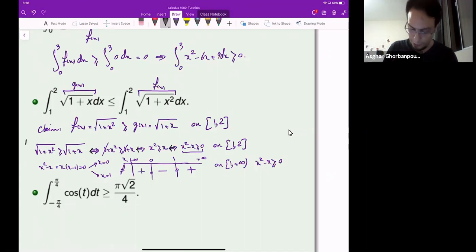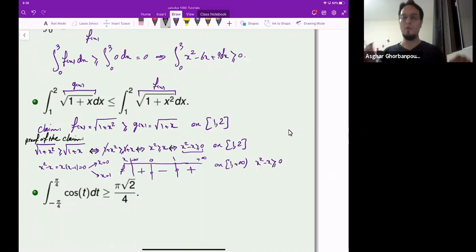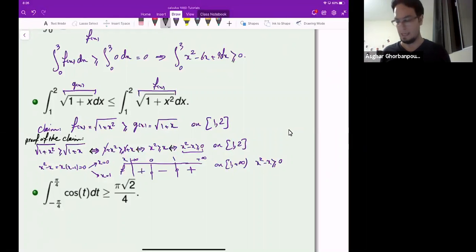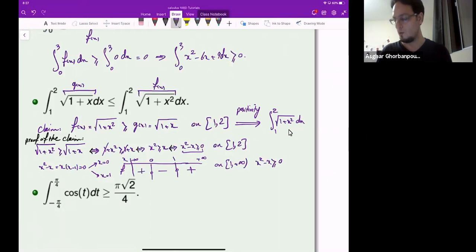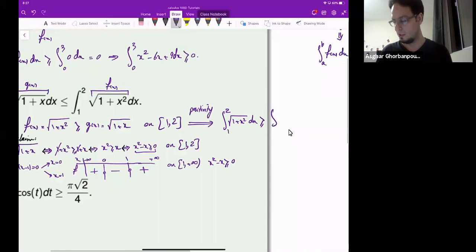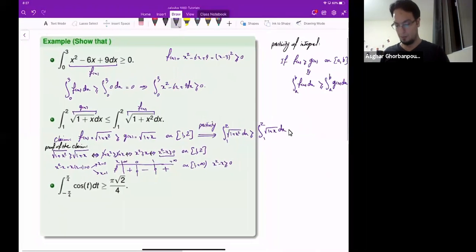So this is the proof of the claim. We proved that on the interval 1 to 2, the square root of 1 plus x squared is bigger than or equal to the square root of 1 plus x. Then, using the positivity of the integral, we know that the integral of 1 plus x squared dx on the interval 1 to 2 must be bigger than or equal to the integral of the square root of 1 plus x from 1 to 2. And that is how we prove that inequality.